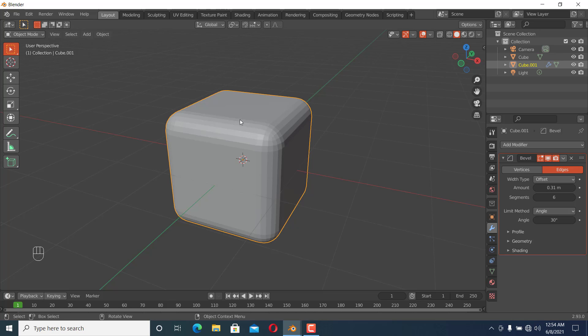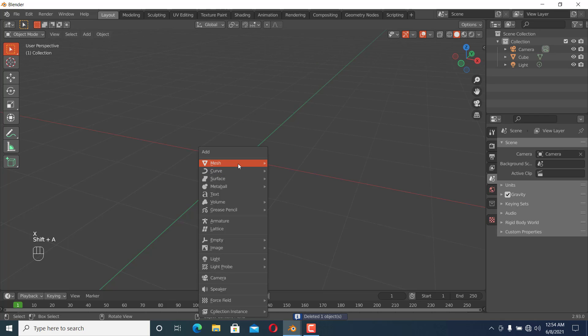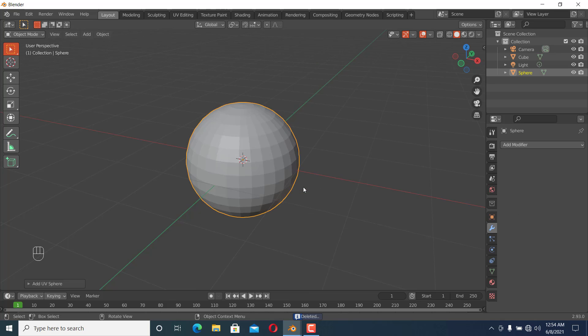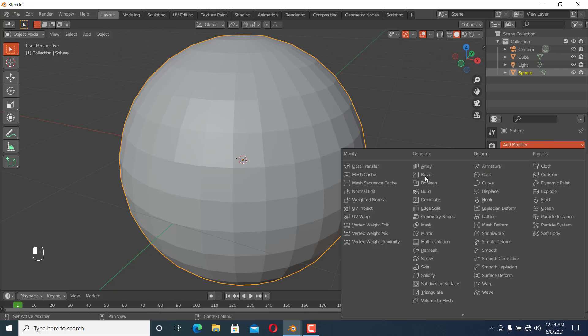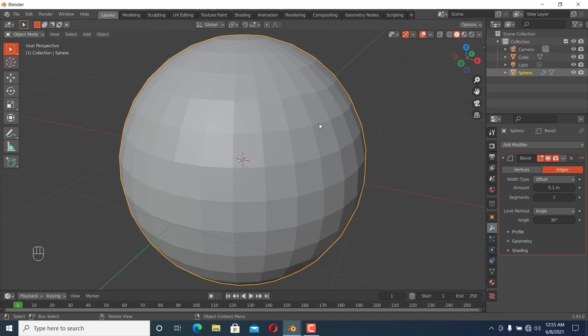I'll delete this cube and add a UV sphere. You can see it has many faces. If we add a Bevel modifier and set the limit method to angle, it's going to bevel all the faces. That's the difference.